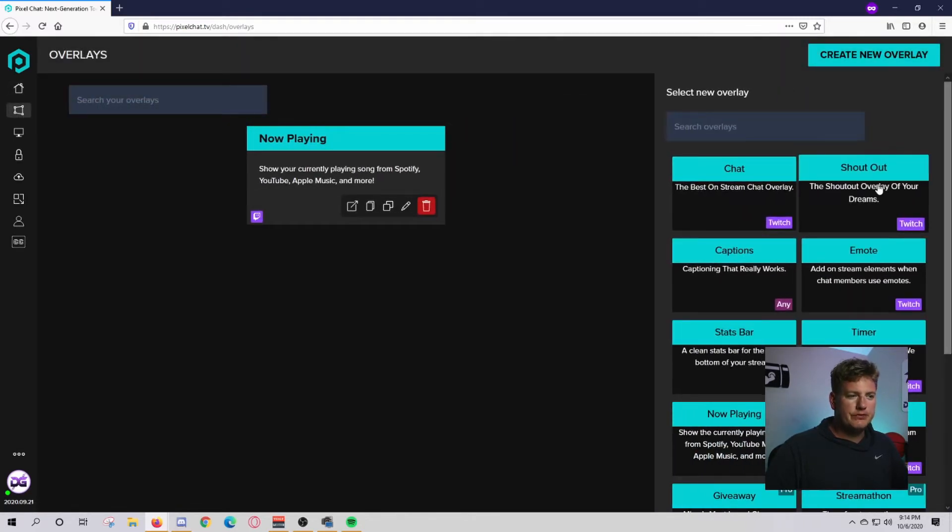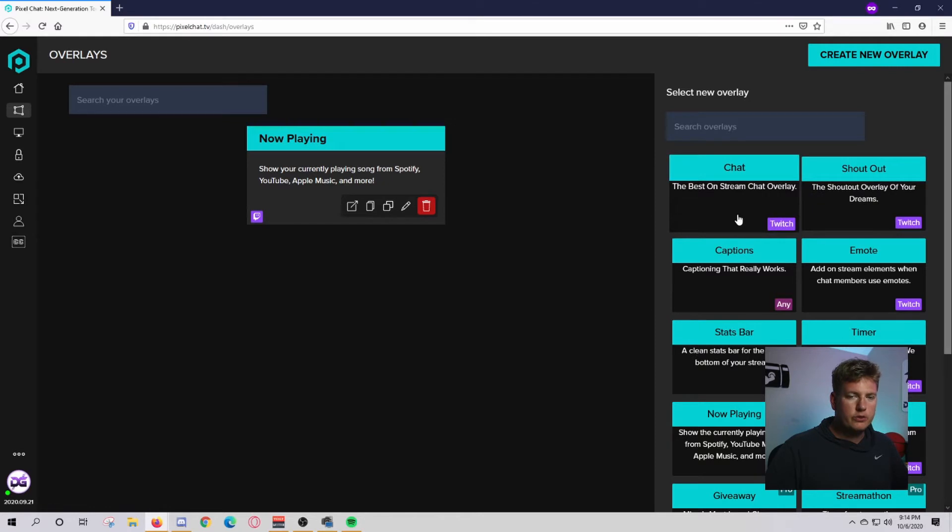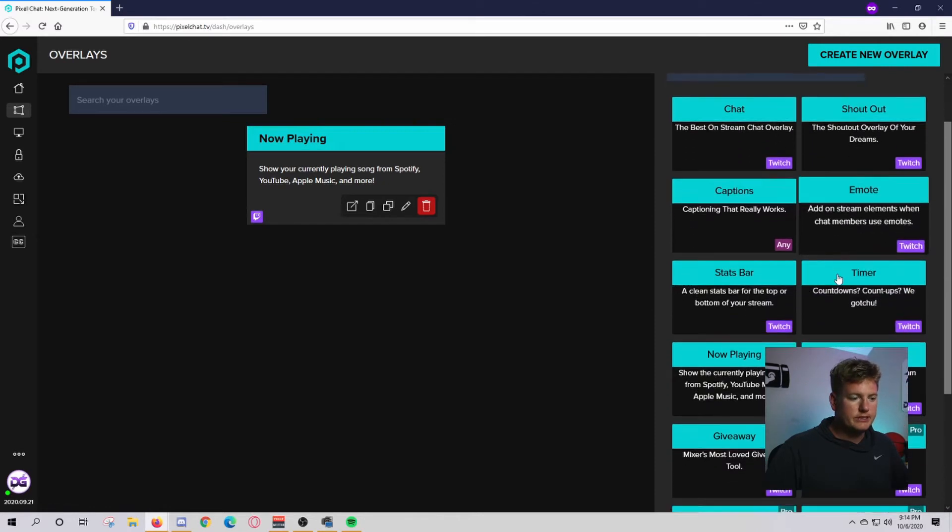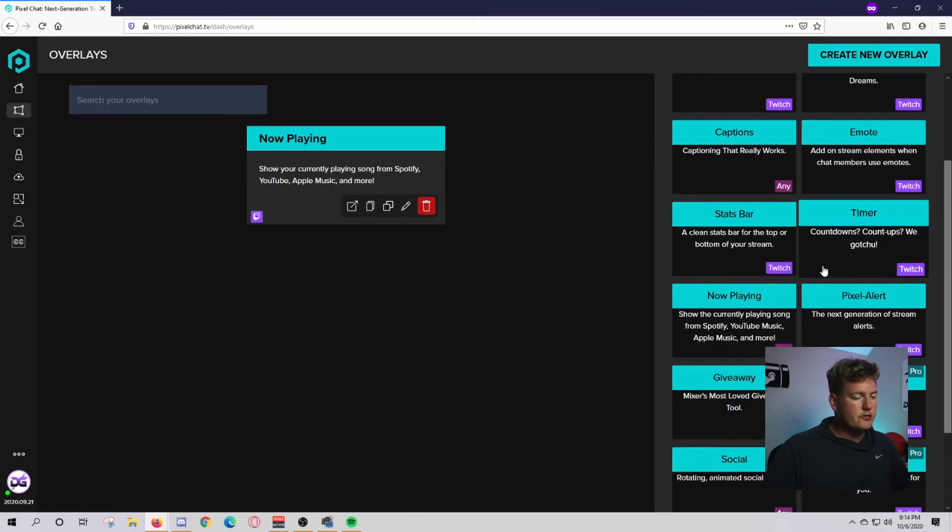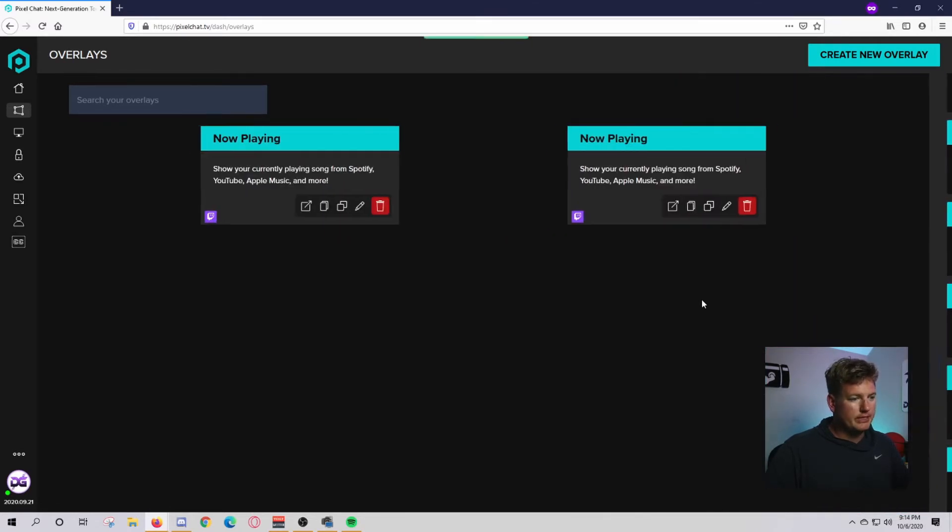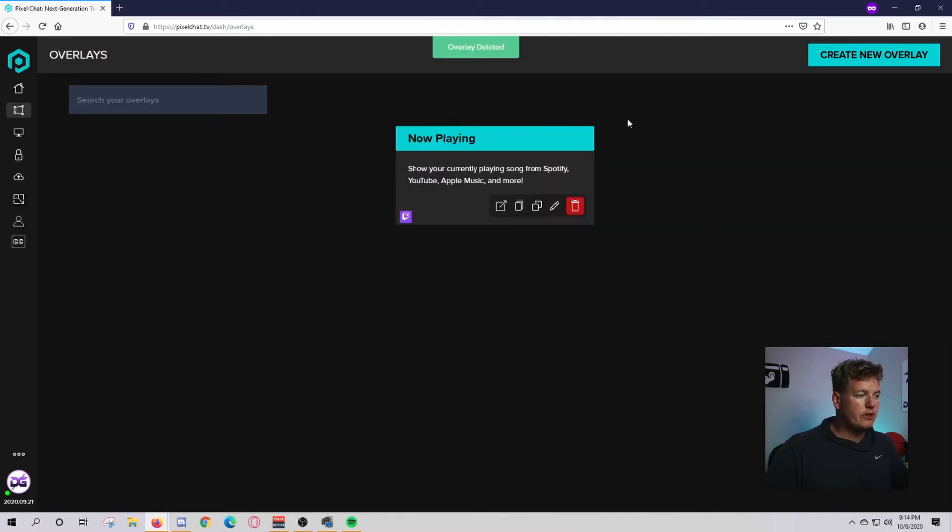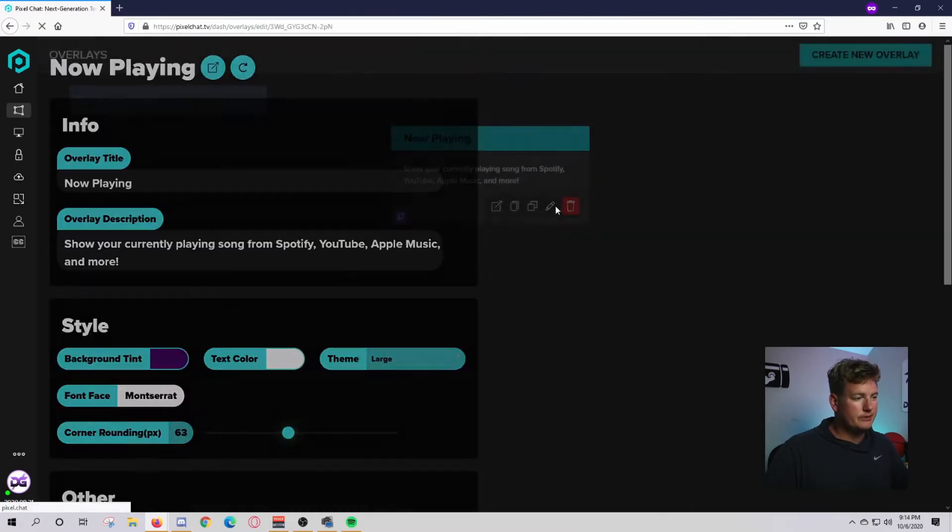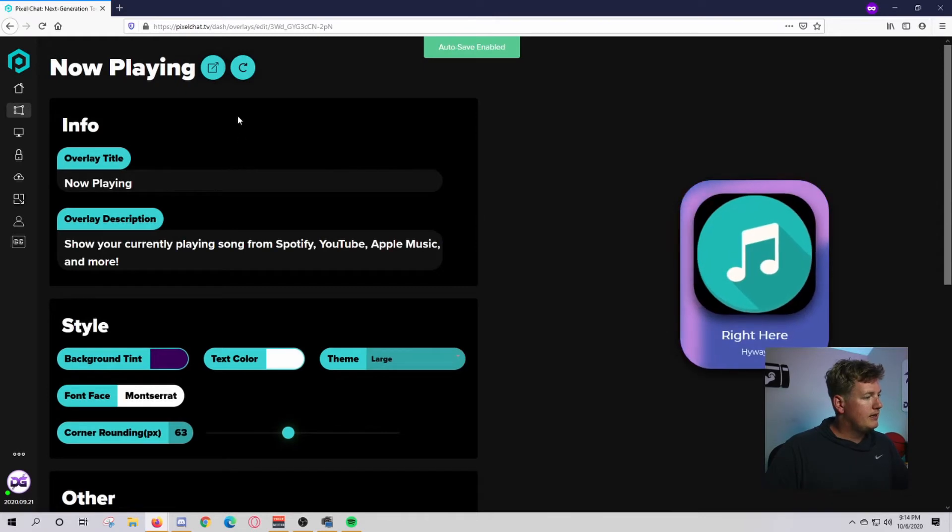You have a couple different pretty cool overlays over here that you can add to your stream. What we're going to do is go to this now playing one here. From there, it's going to open this up. Go to this little pencil here and click on edit.